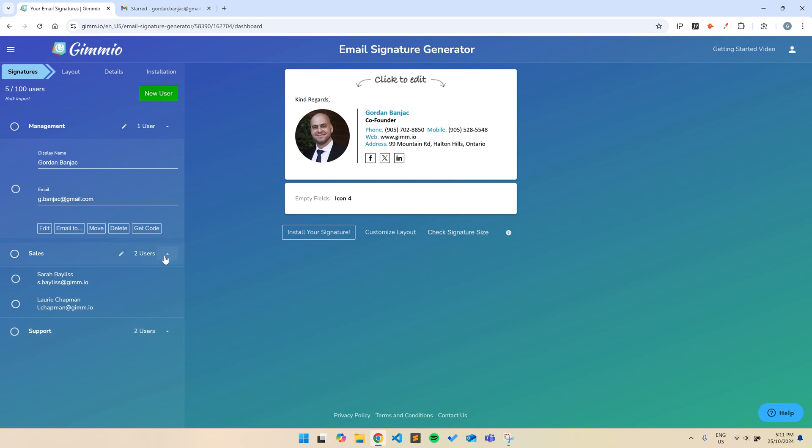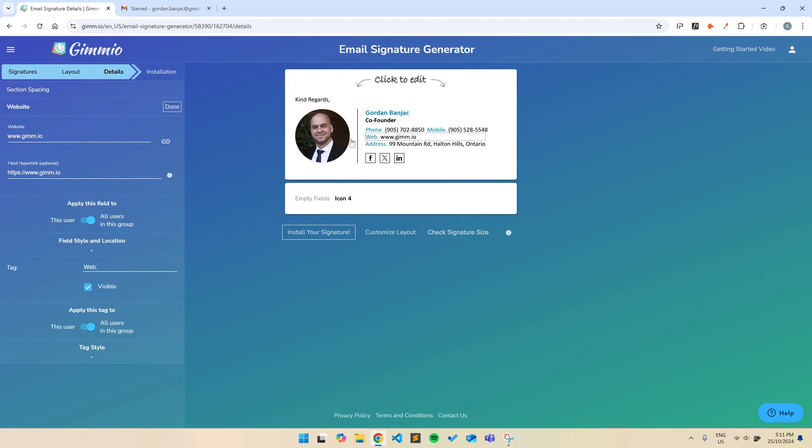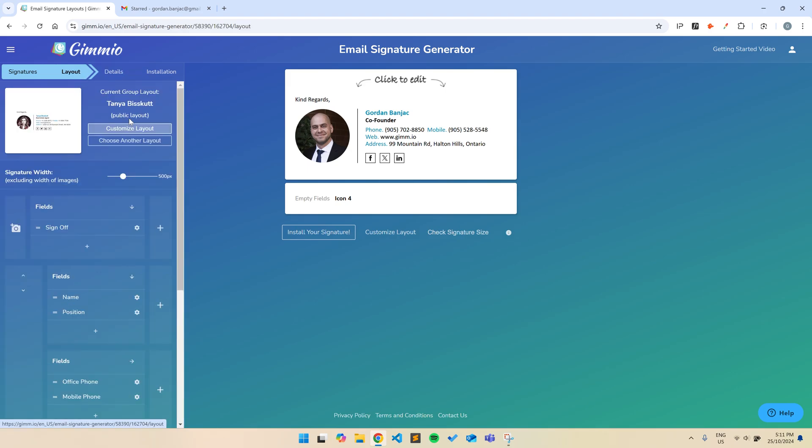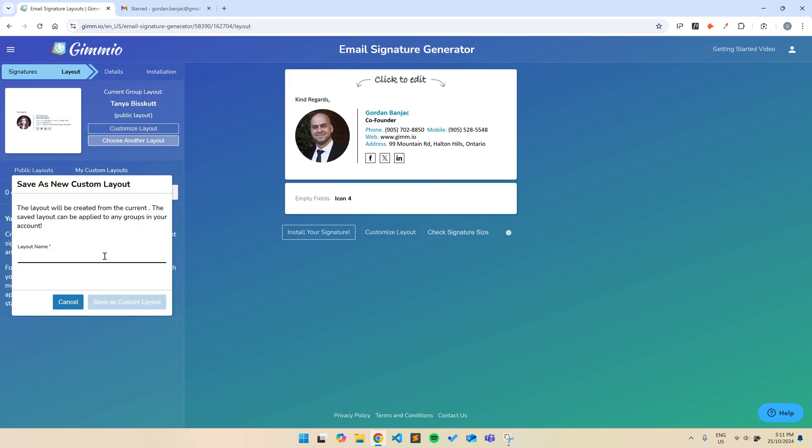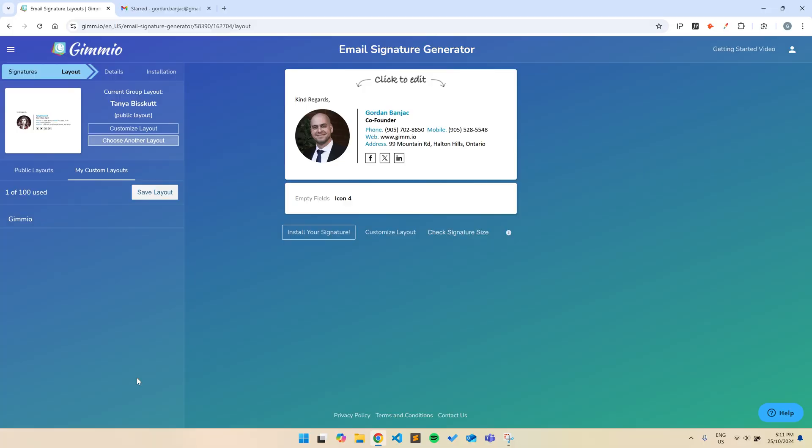If you have a team and there is some common information between all the email signatures, like a company website, office address, or phone number, you can simply apply those fields to all signatures in the group. This makes it so creating any new signatures is much quicker and the information is consistent between them. Once you're done creating your perfect layout, you can save it. This allows you to apply the same layout to another group.